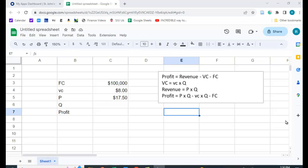Let's take a look at how you can use Goal Seek in Google Sheets to solve for a target value of something. So here I'm going to try and solve for the target value of profit.